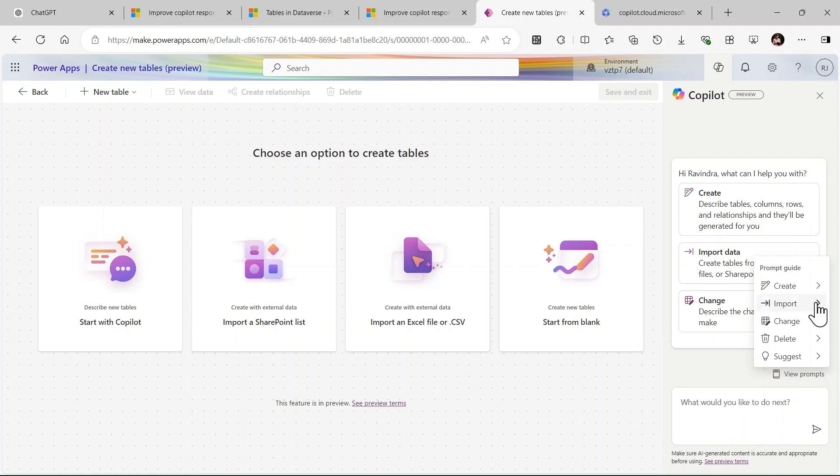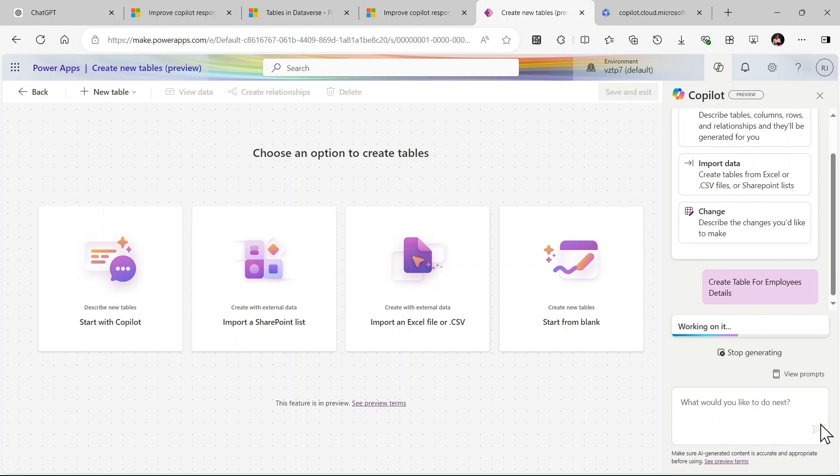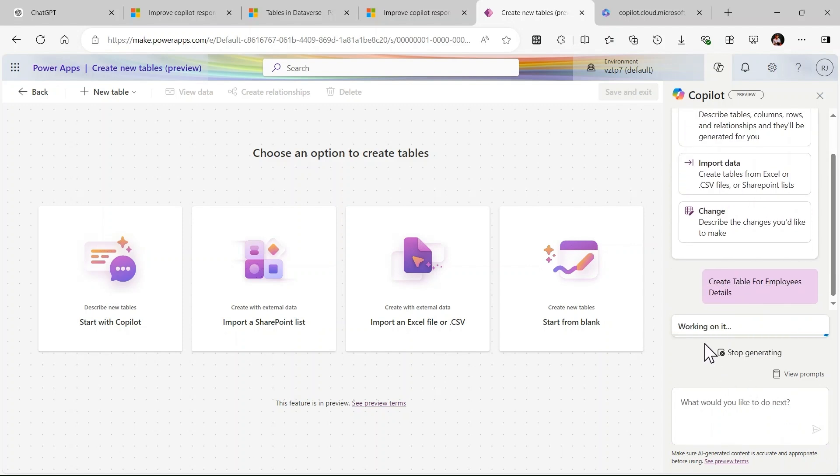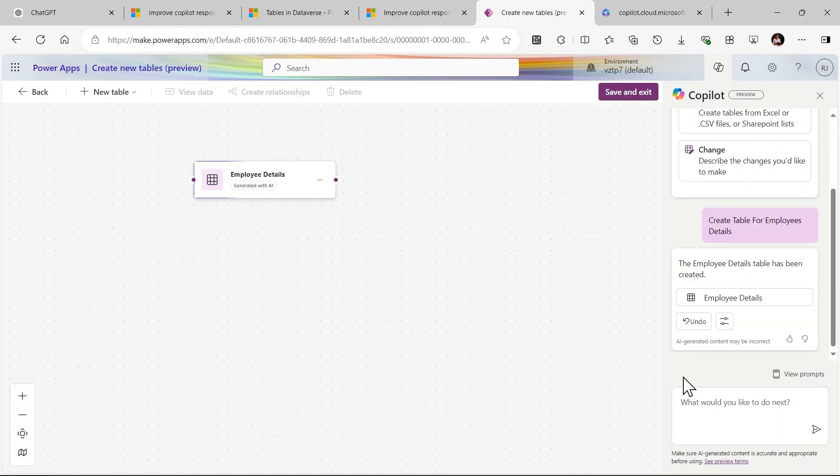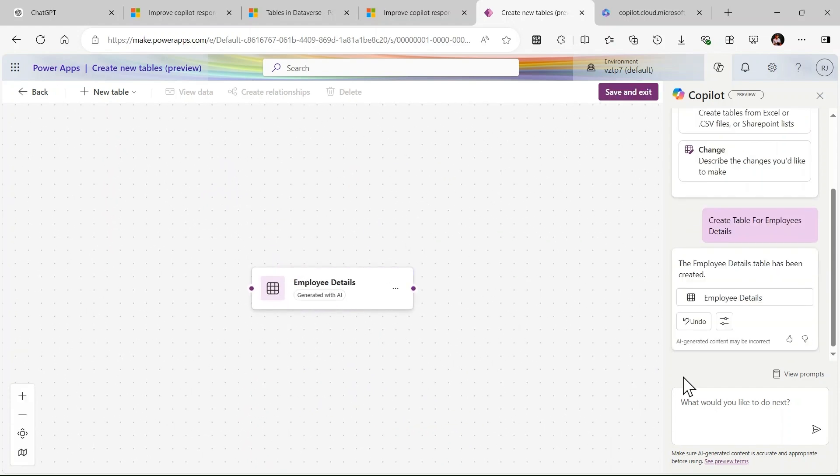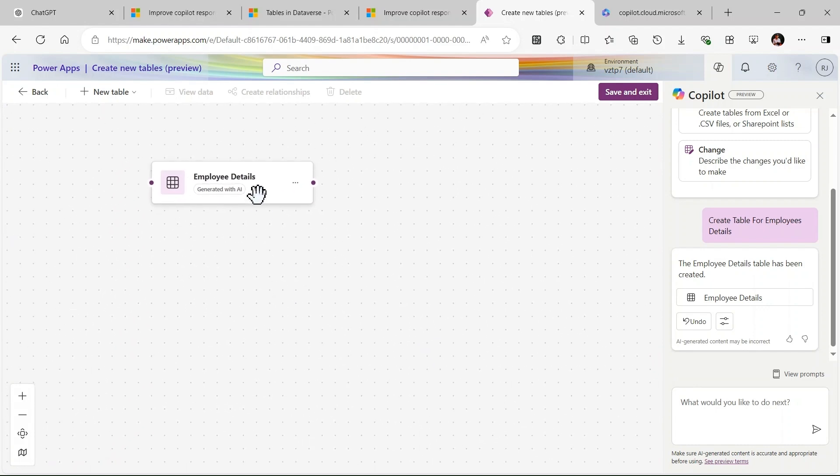Here I give the prompt: Create a table for employee details and just click on send. It is working on it, let's see what response we will get. I'm not cutting video here so you will get exact idea how much time it is taking. You can see employee details table is created.